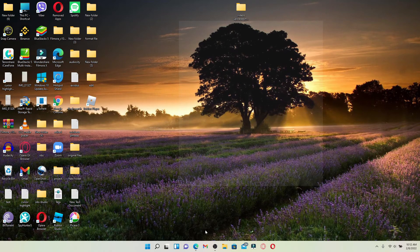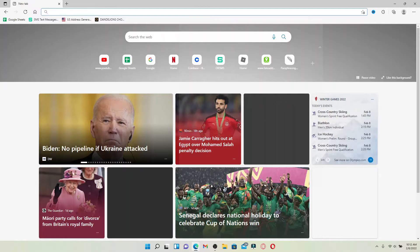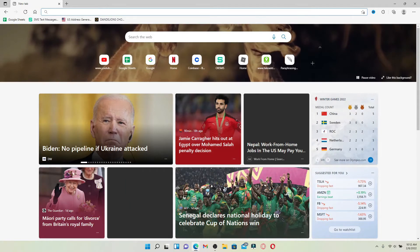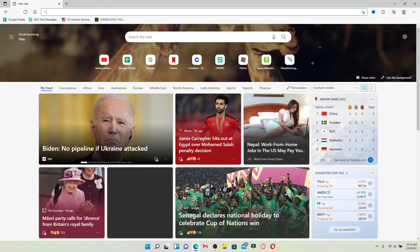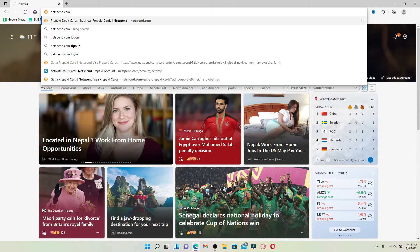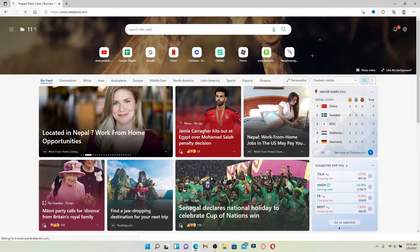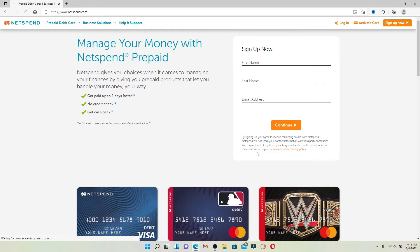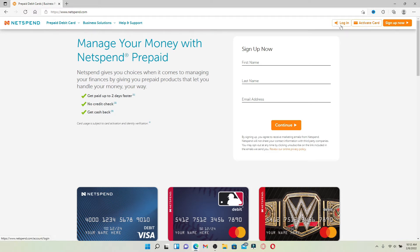Start off by opening up a web browser of your choice and visit the official webpage of NetSpend. Type in netspend.com and press enter. From the main homepage of NetSpend, which looks like this, you'll be able to see an activate card button at the upper right hand corner, right in the middle of the log in and sign up now buttons.